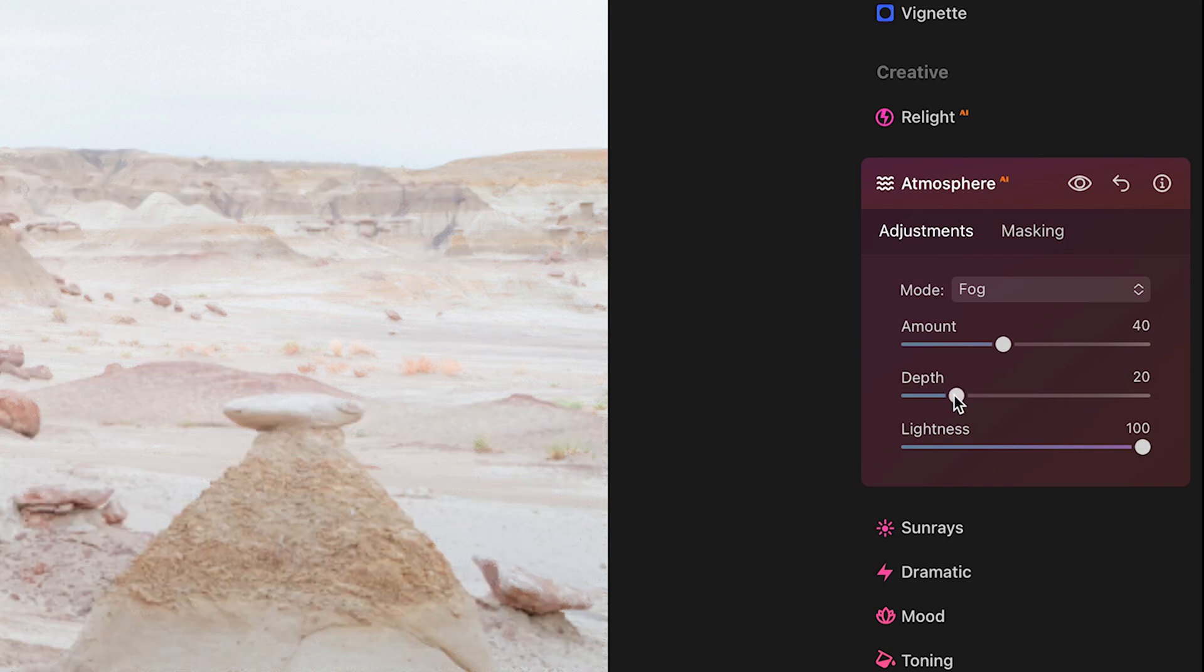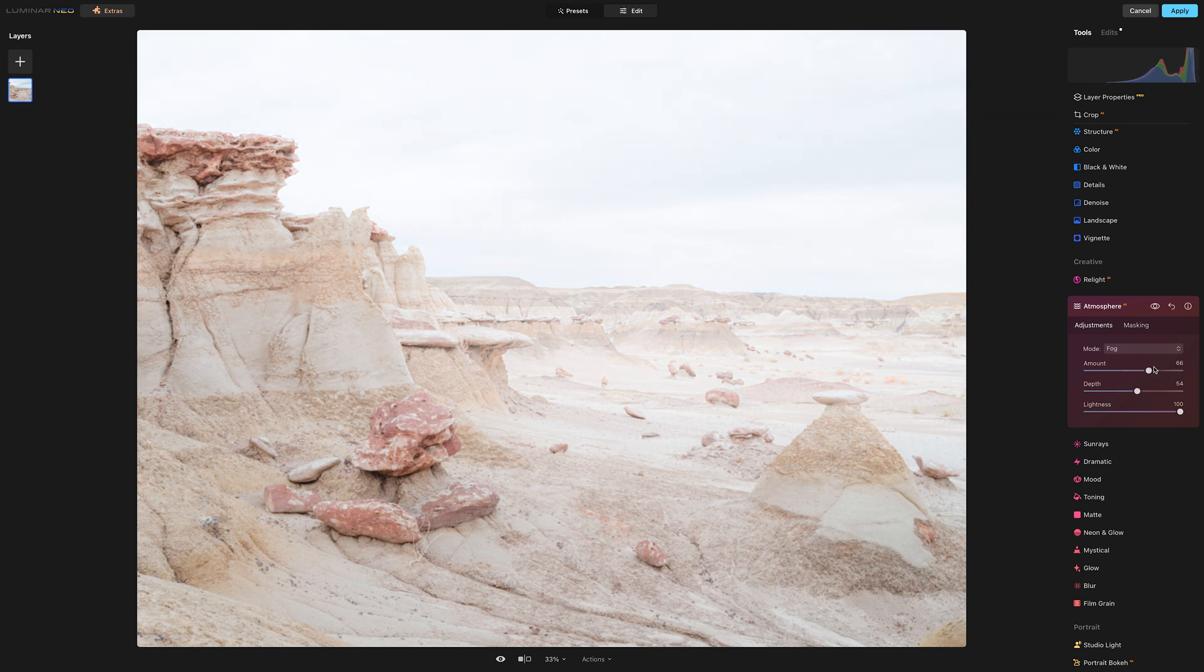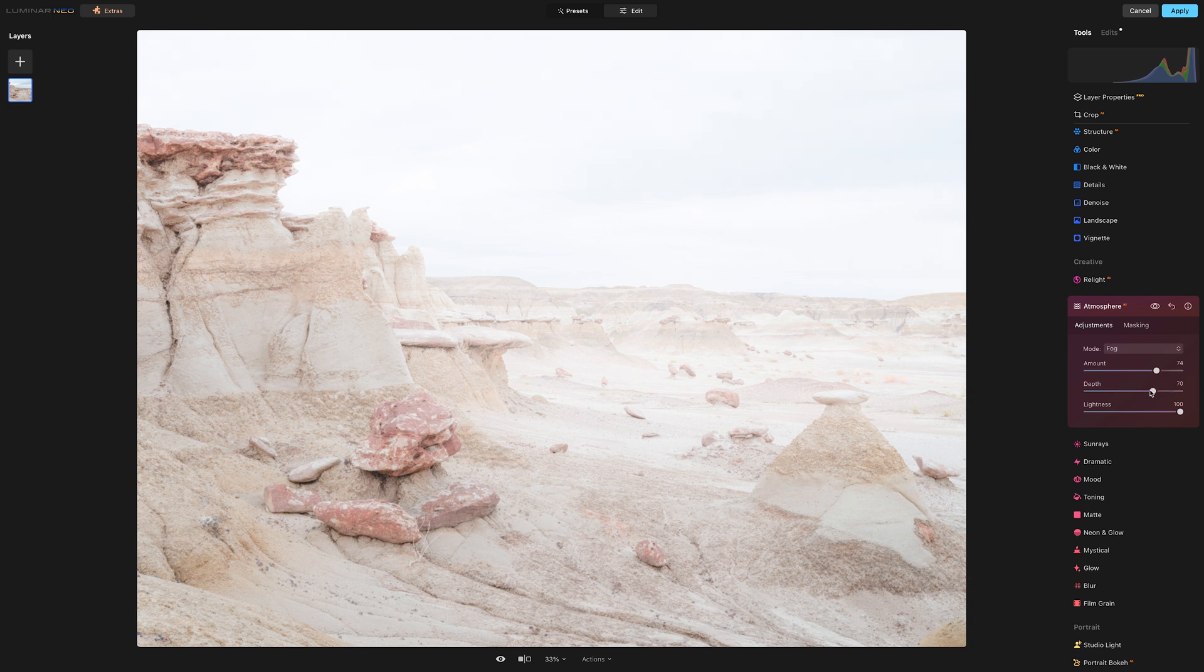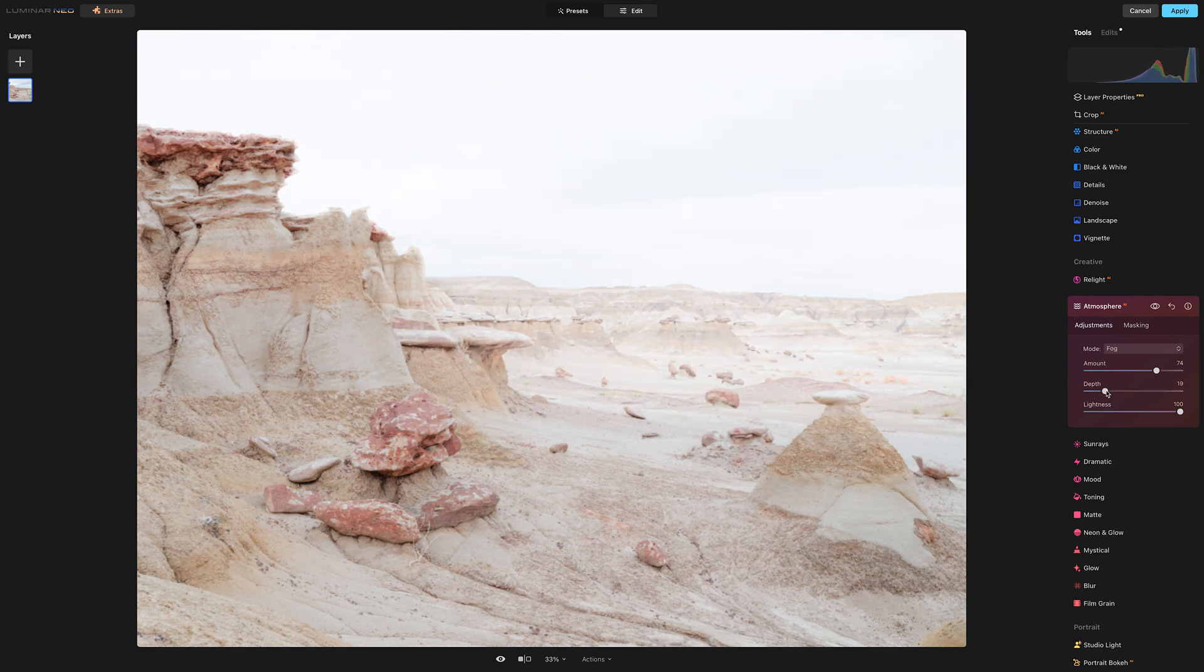And then underneath the amount slider we have a depth slider. Now the depth is automatically set by AI, it automatically figures out where it thinks it needs to be, but if you don't like that and you want to pull the effect closer to the camera, let me just crank this up, you can pull it all the way up to the foreground if you want. It's almost like it's literally rolling towards you, like fog actually would if you were out in the landscape. It's pretty trippy. You can also increase the perceived depth by darkening the foreground.